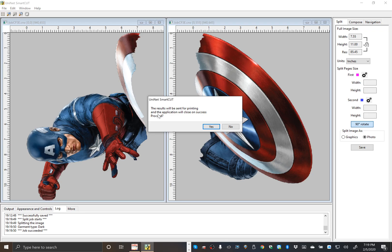When we do that, SmartCut will close. And now that image will be brought back into ProRip already split into two pieces. So no need to save your file separately anymore.